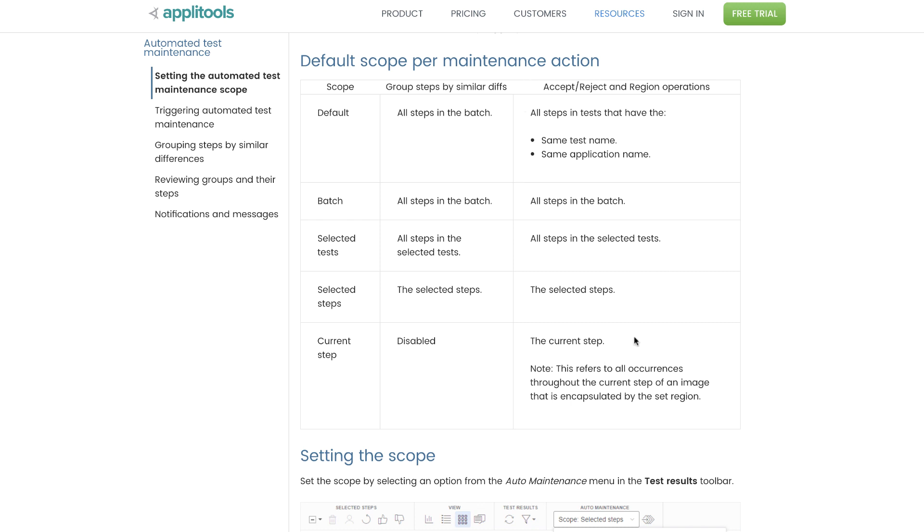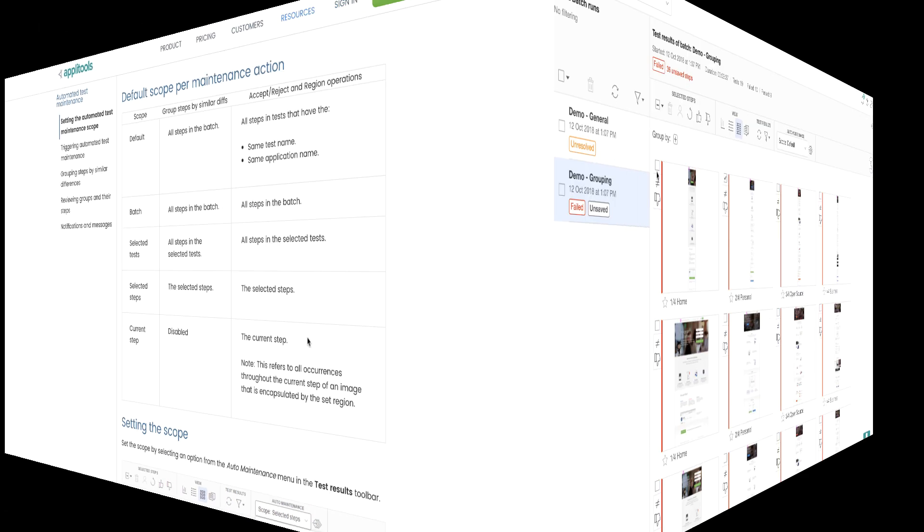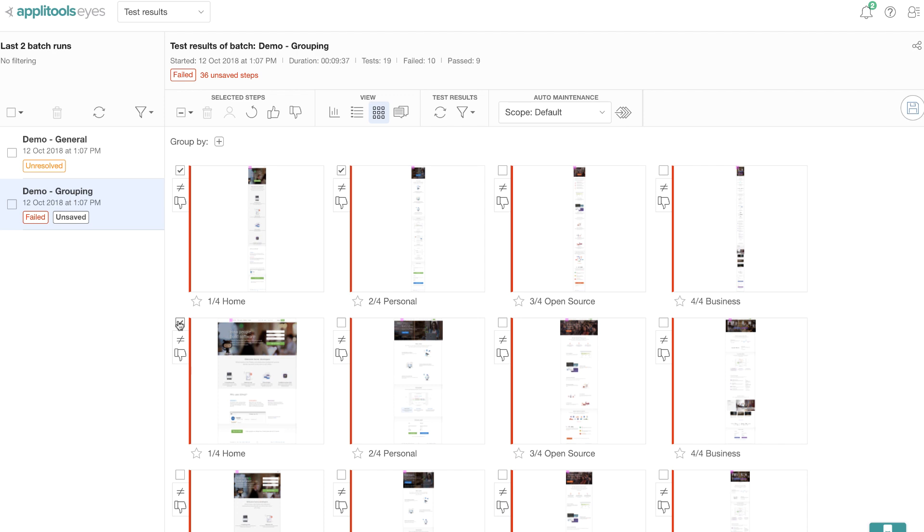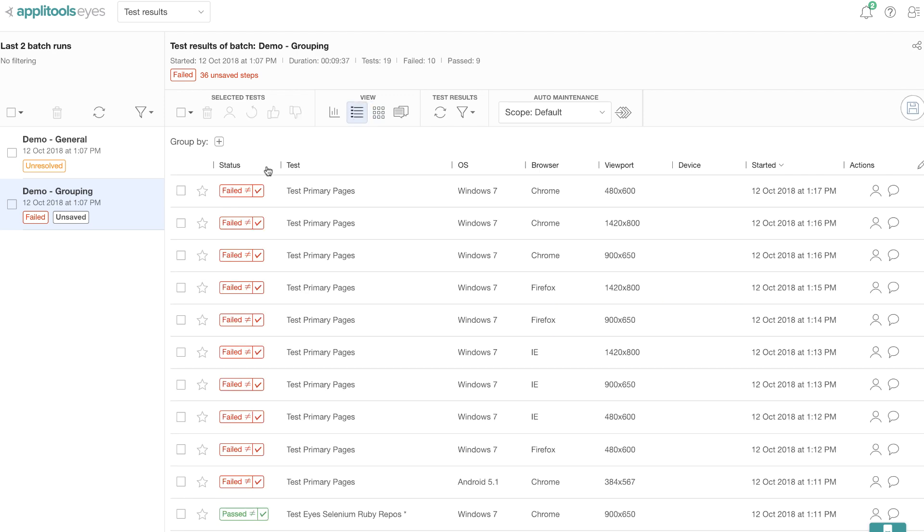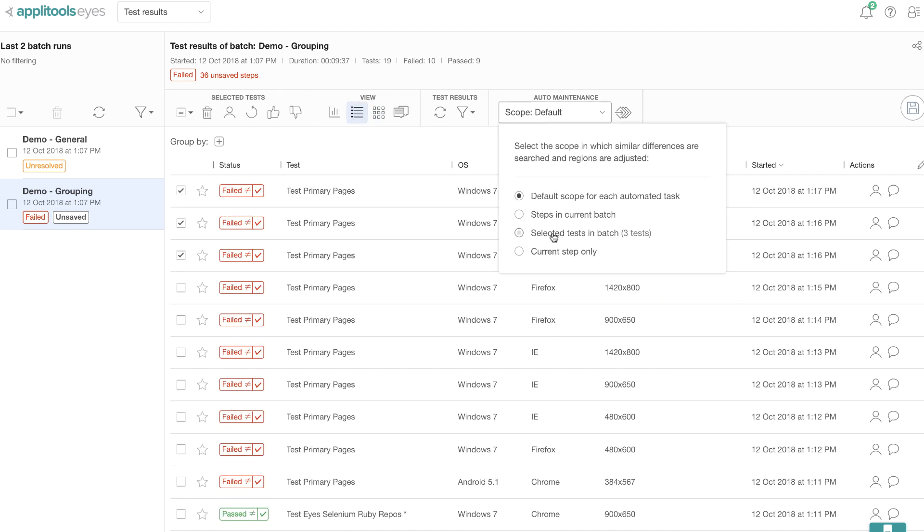Now for group by similar differences feature, the scope works as follows. The default scope uses all the steps within the batch. The batch scope also uses all the steps within the batch. The selected steps and selected steps only uses those tests and steps that are manually selected by the user.